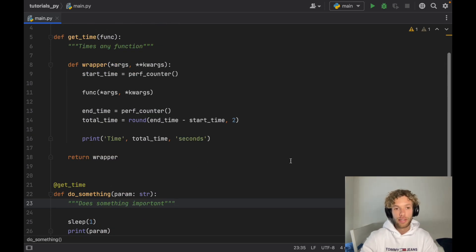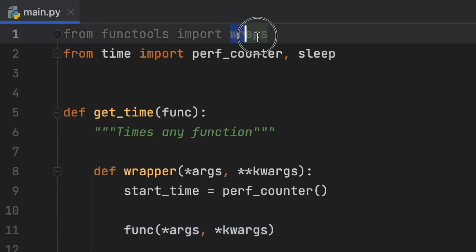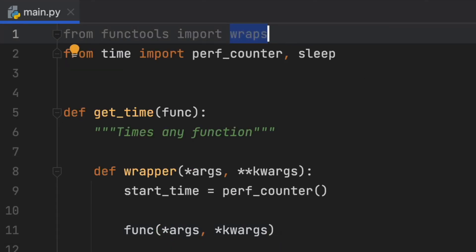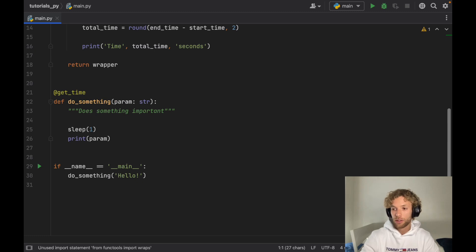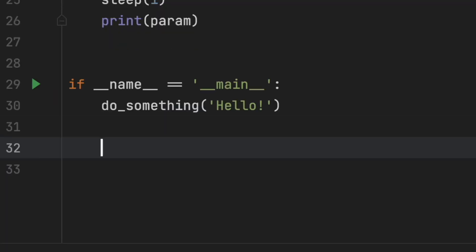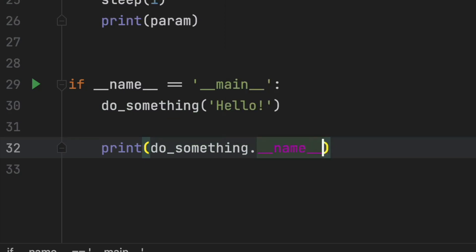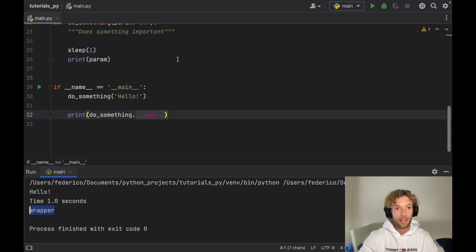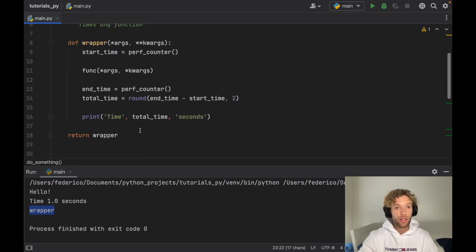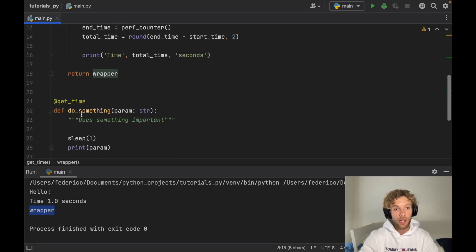That's pretty much how you create a decorator, but there's still unfinished business — what are we doing with wraps from the functools module? We use it to avoid a bug. Without it, if we print do_something.__name__, we won't get 'do_something' back — we'll get 'wrapper' instead, because the decorator is transferring the name to the wrapper.